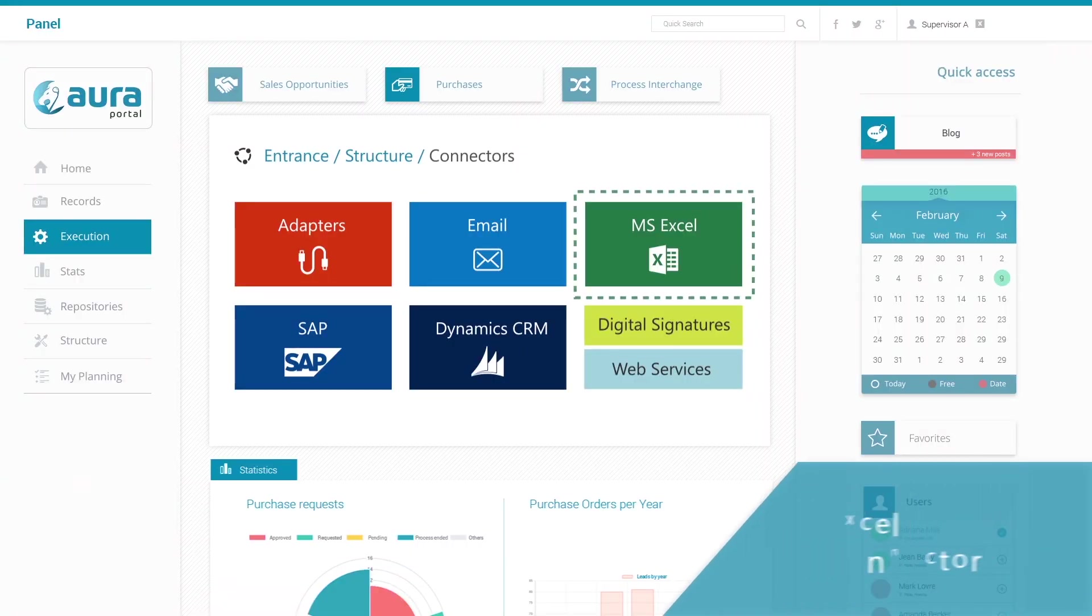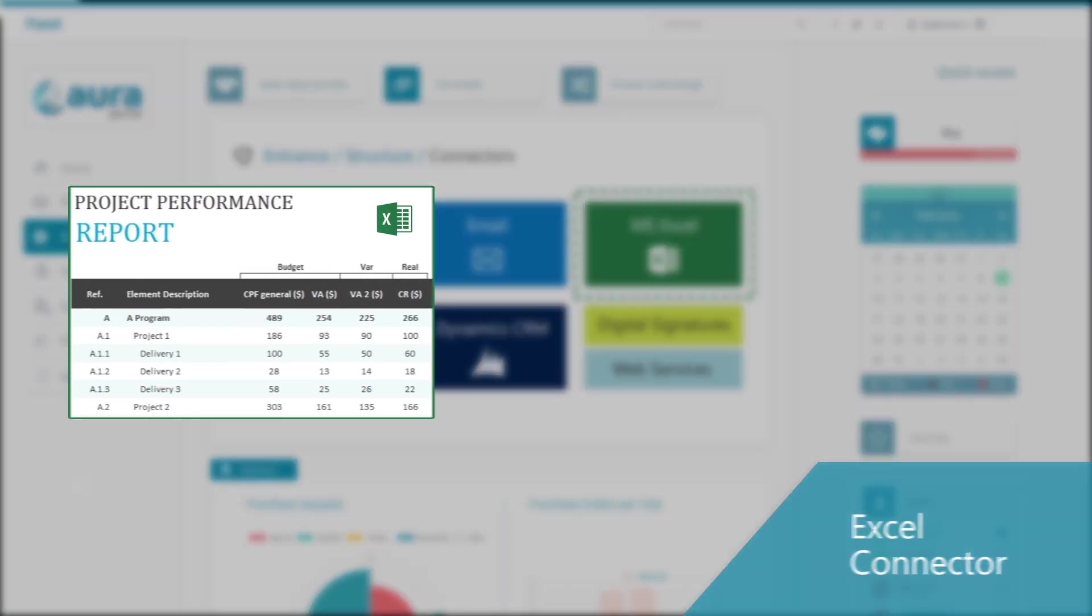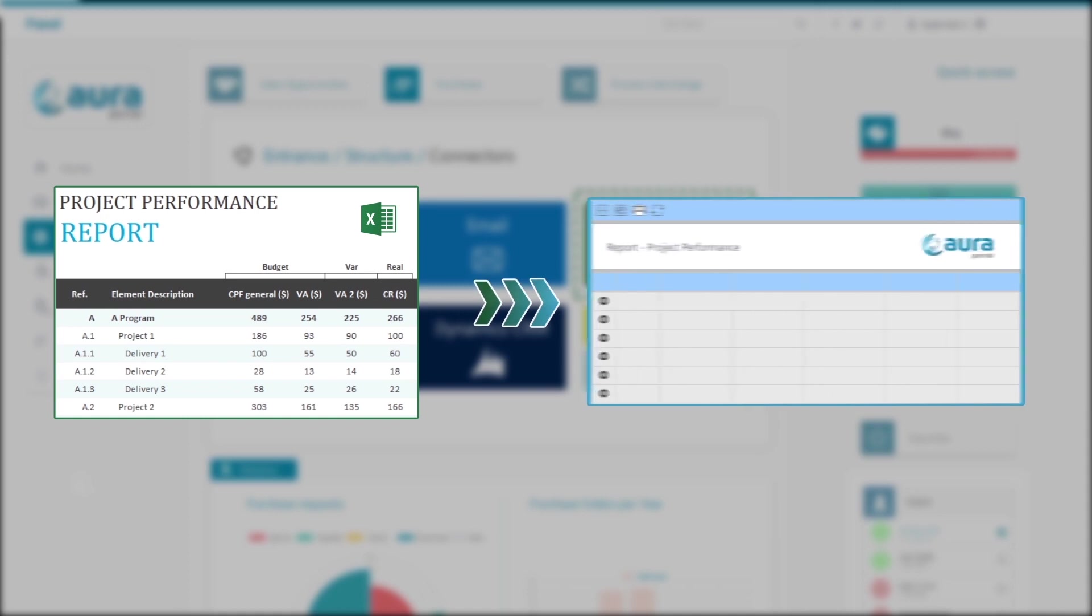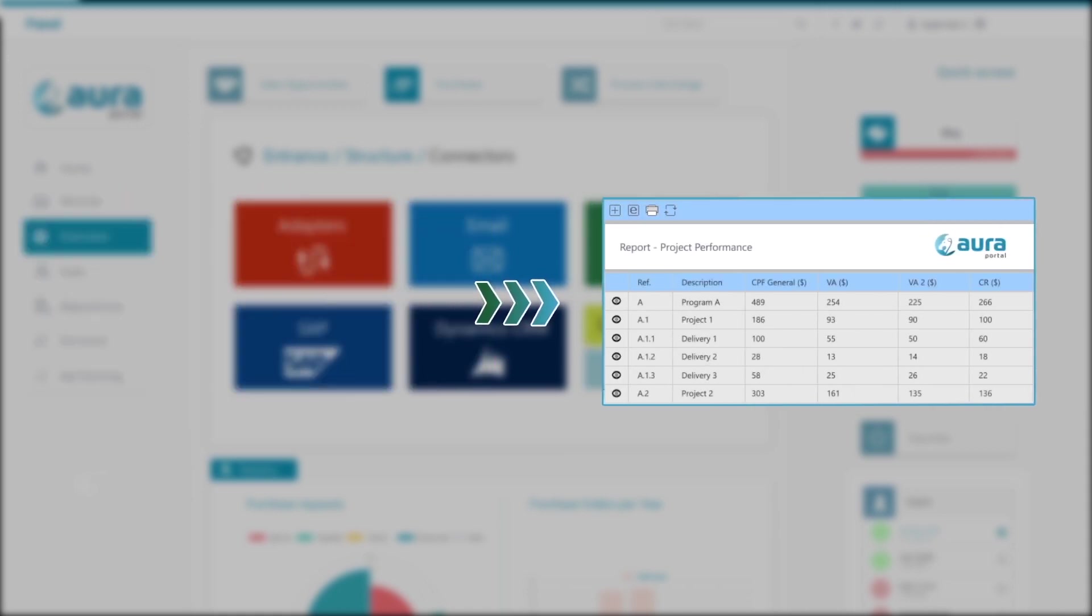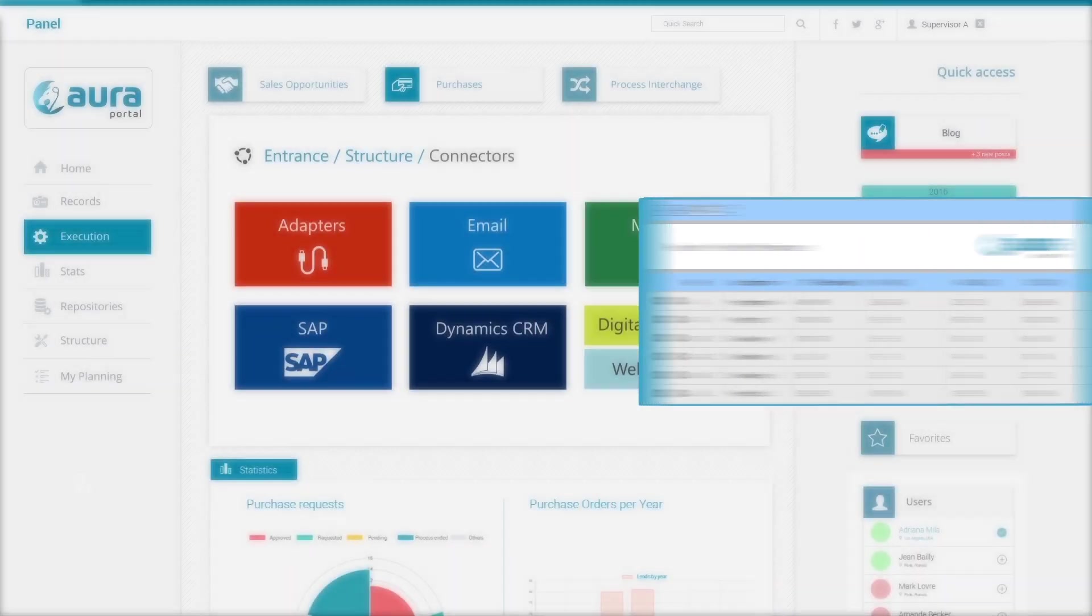Excel connector. Thanks to this dedicated connector it is possible to transfer data easily and efficiently from an Excel sheet to a process. This ensures that we have the data in the process wherever necessary.